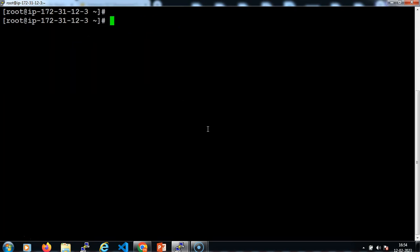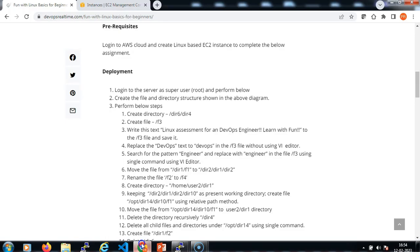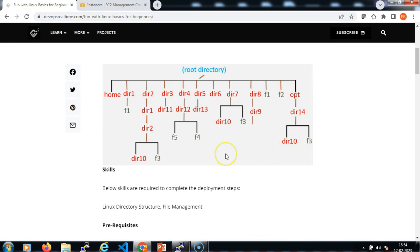Let me clear the screen. Who am I? I am currently logged in as superuser to this instance. Then we need to create a file and directory structure as shown in the problem diagram. Let me create this whole directory and file structure in this server. I'll start with the first directory structure. Home and opt are default directories that exist in any Linux system. I'm going to create the other additional custom file and directory structure.